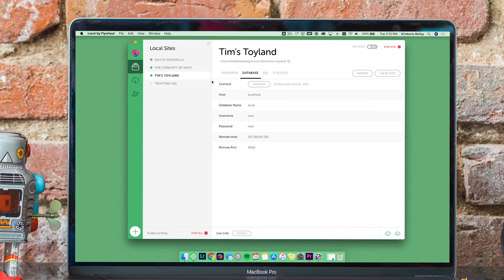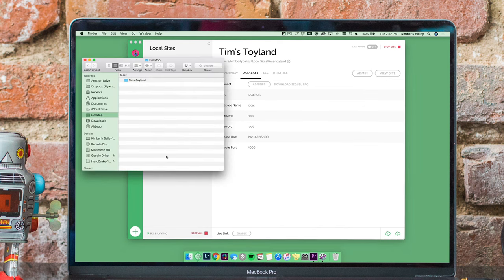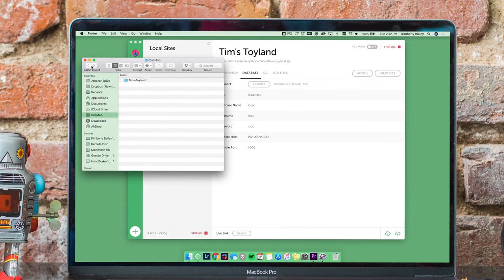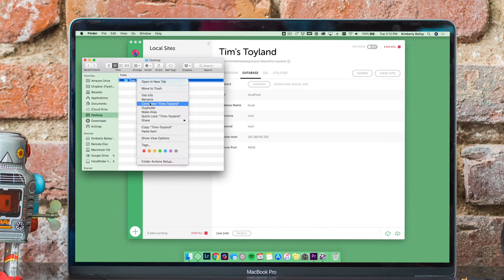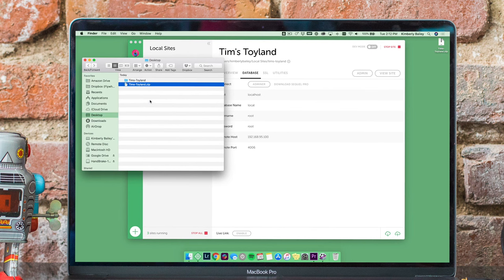First, prepare a zip file with your database SQL file and your wp-content folder. From there, it's as easy as dragging and dropping the zip file into Local.